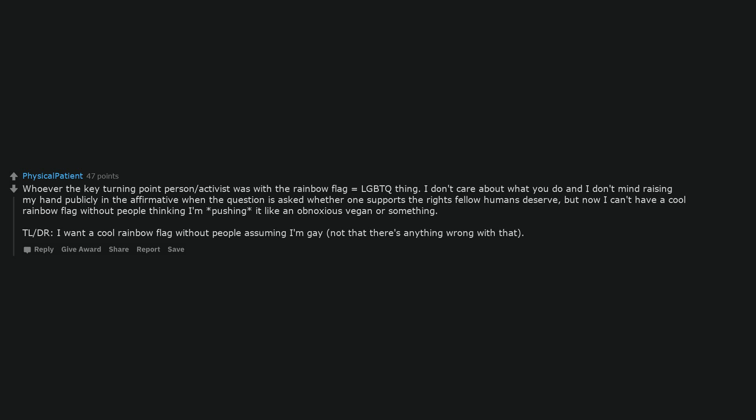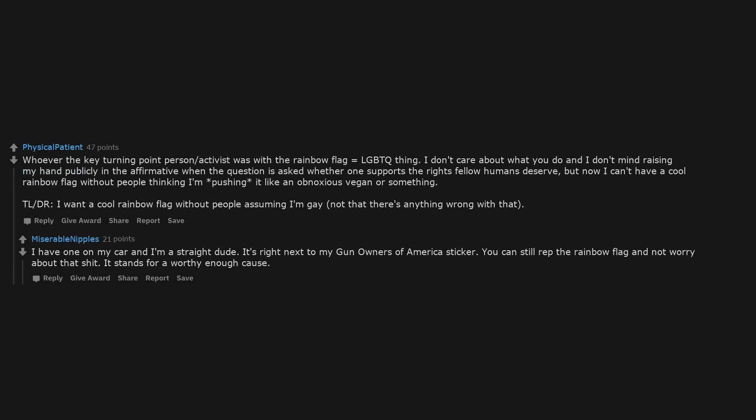Whoever the key turning point person or activist was with the rainbow flag equals LGBTQ thing. I don't care about what you do and I don't mind raising my hand publicly in the affirmative when the question is asked whether one supports the rights fellow humans deserve, but now I can't have a cool rainbow flag without people thinking I'm pushing it like an obnoxious vegan or something. TL;DR, I want a cool rainbow flag without people assuming I'm gay, not that there's anything wrong with that.